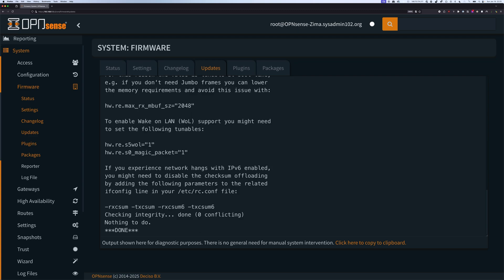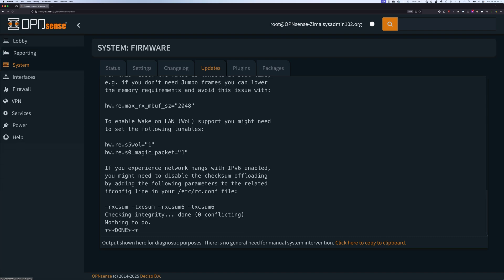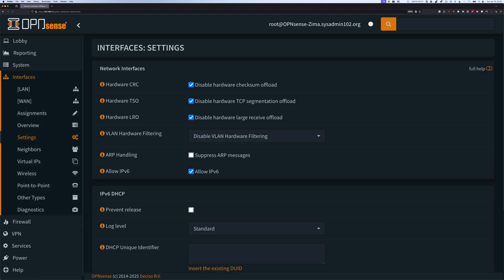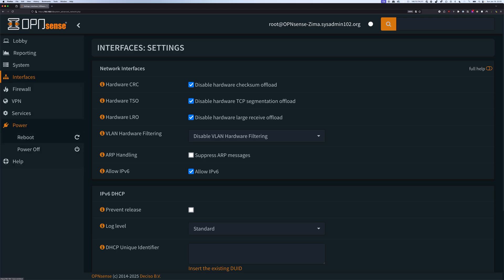And then one last thing before we restart the system for it to take effect. You would go to Interface and then select Settings. So by default the hardware CRC, TSO, and LRO are disabled. However, you play around with it and enable it. For Intel NICs, probably fine, but it's causing a significant issue for Realtek. So make sure these things are disabled. And once you've done that, just reboot the system.